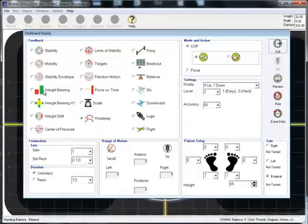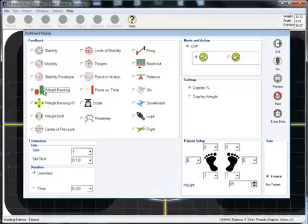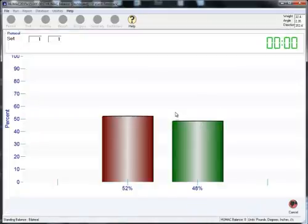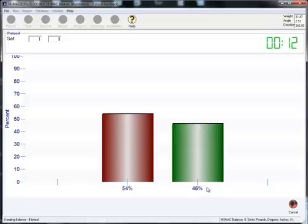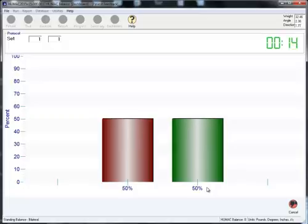Select Weight Bearing. Select Go. This display shows how the patient is distributing their weight. For example, 54% of my weight is on my left side and 46% of my weight is on my right side. So what you might say is shift your weight a little to the right so that your weight is evenly distributed on the bar.